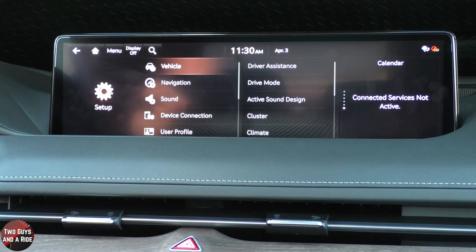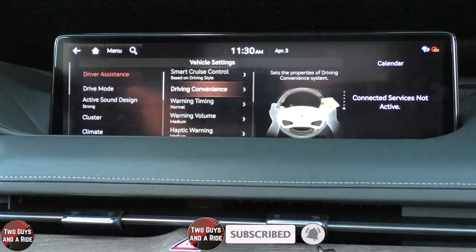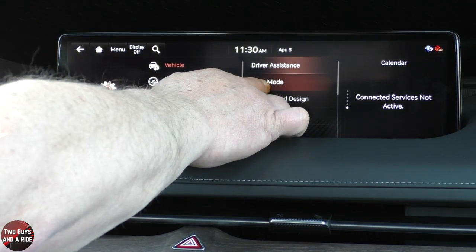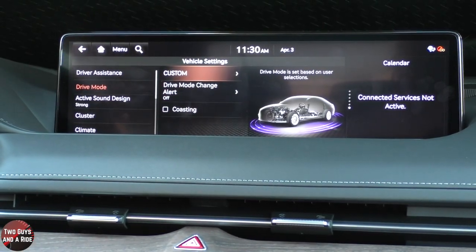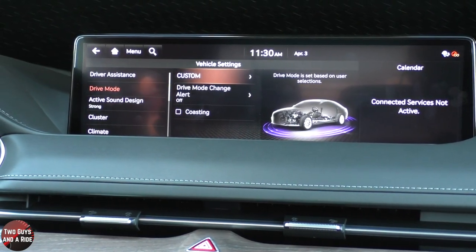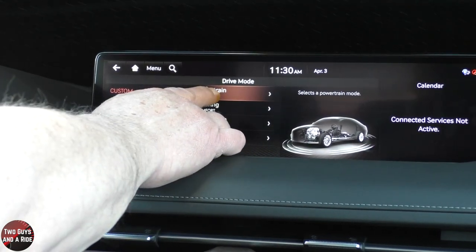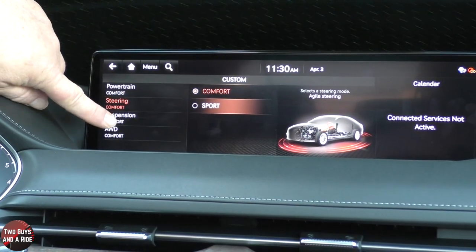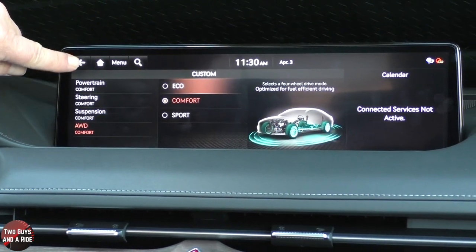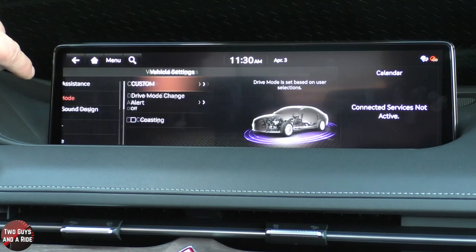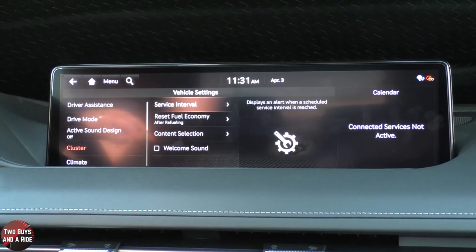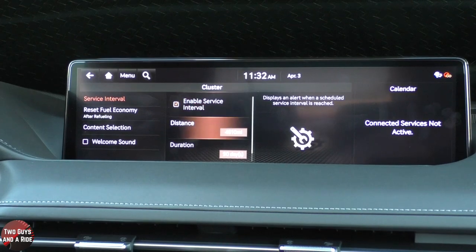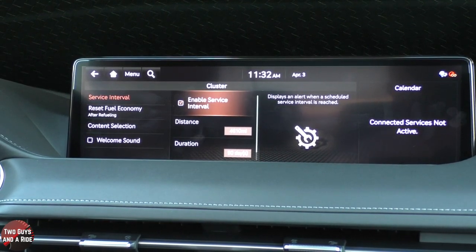In Setup, there's a lot of things. Under Vehicle, this is where driver assistance is — that's the screen we had before. You can also change the drive mode. We had a custom mode in the drive modes — this is where you set it. I'll go to Custom: I can set the powertrain to Eco, Comfort, Sport, or Smart. I can do Steering, Suspension, and All-Wheel Drive. Under the cluster, you can change the service interval and set distances for things like oil change interval.